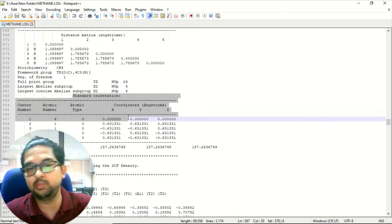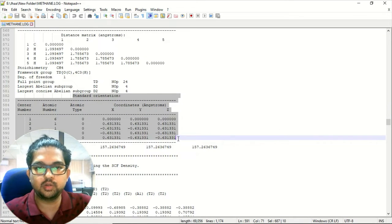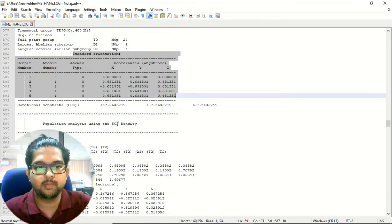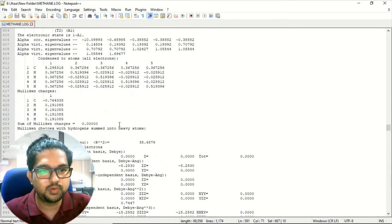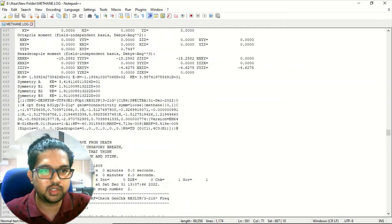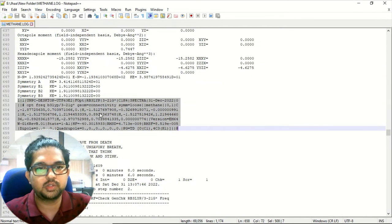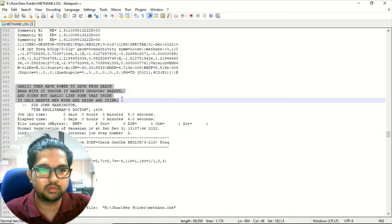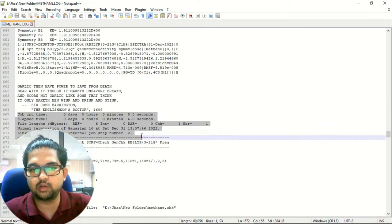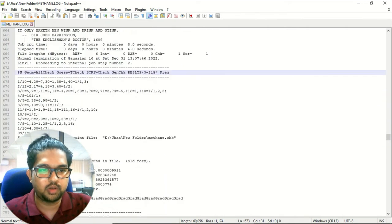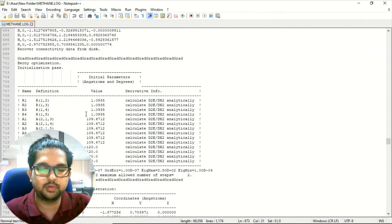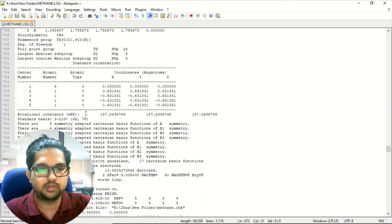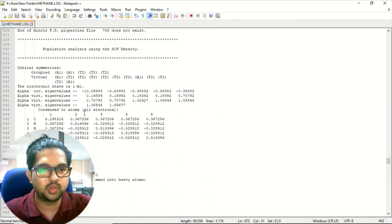Now the frequency calculation will start using the output of the optimized geometry as input. This is the standard orientation after geometry optimization, and this geometry will be used for the frequency calculation. Once frequency calculation begins, the data you see specifically means geometry optimization is over and this is the summary of your data. You will also see a quote here, and the frequency calculation has started. The second order derivative of energy is computed, and from this you get the frequencies of your molecule.